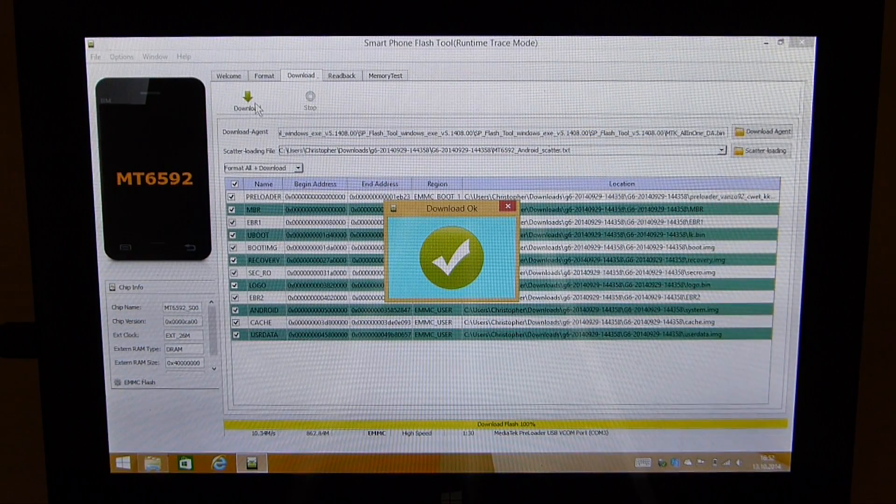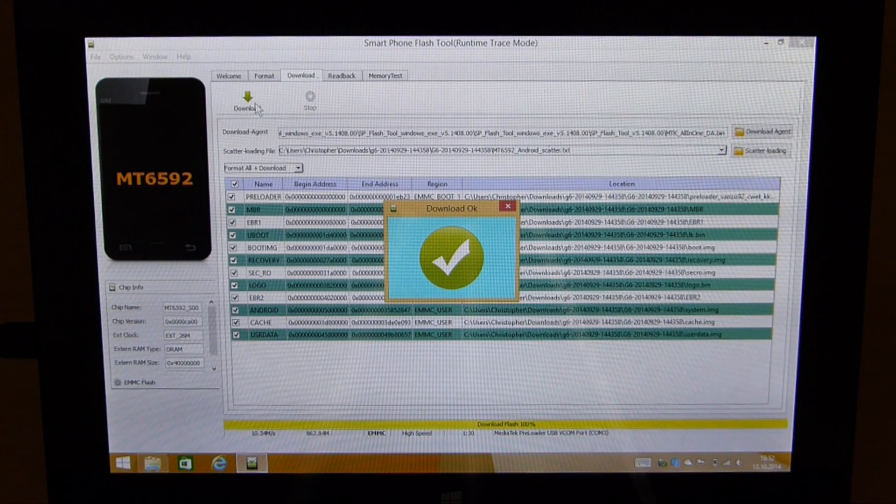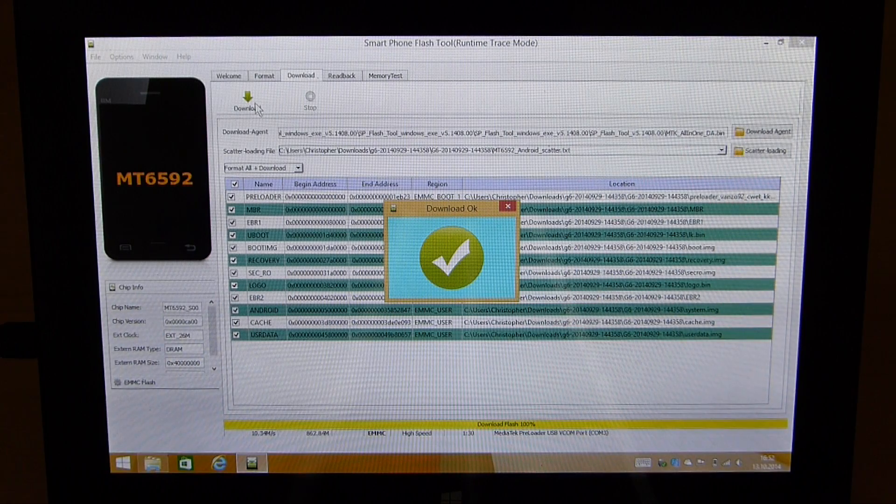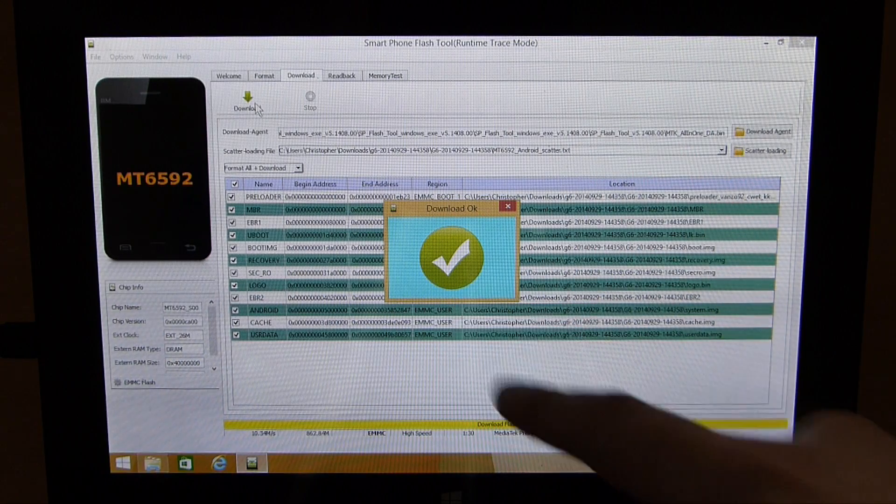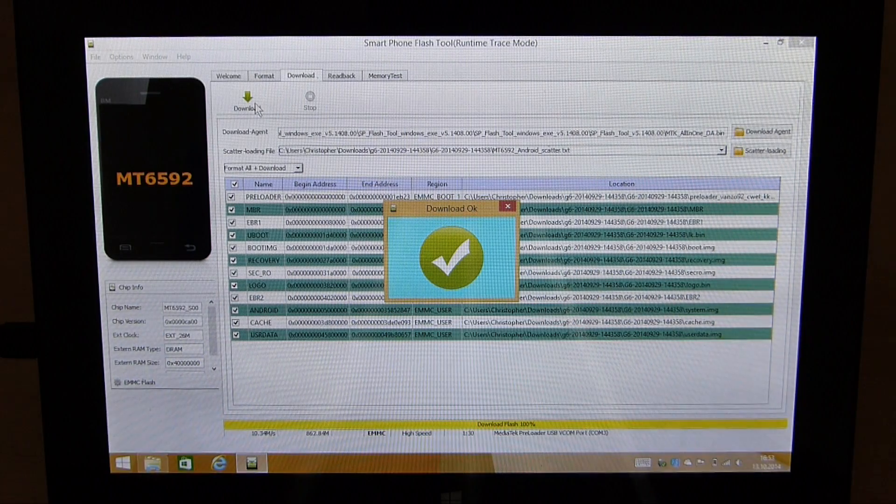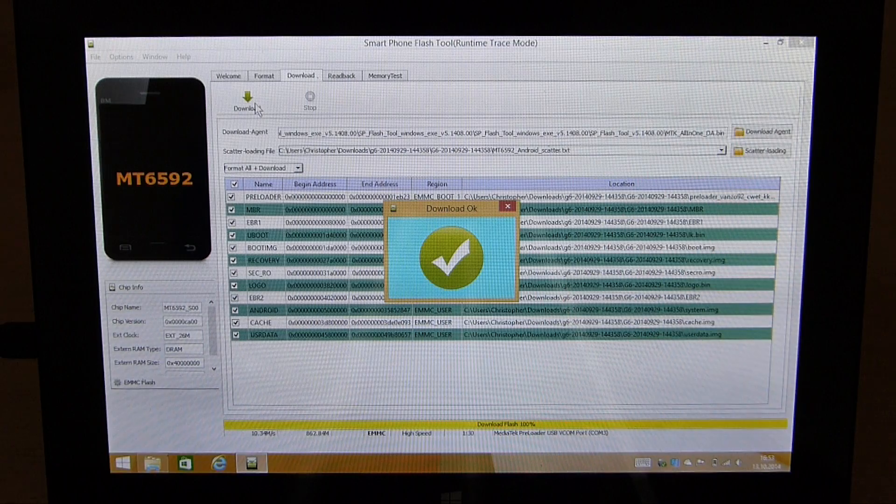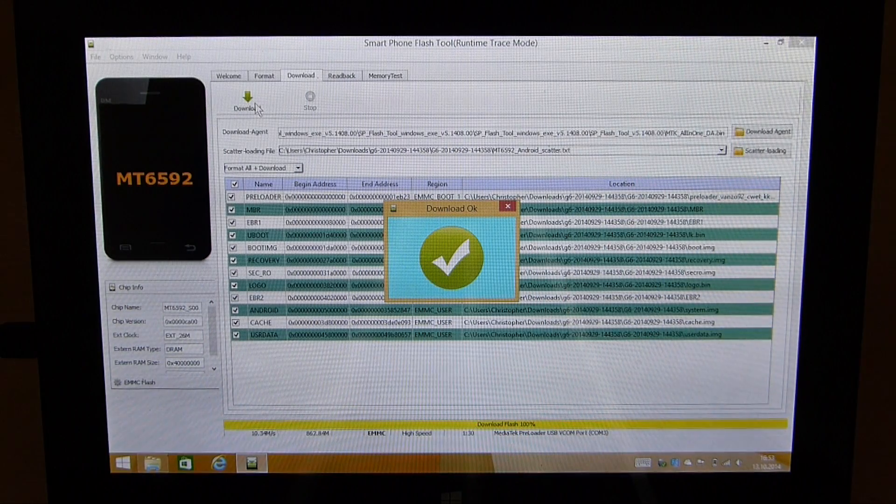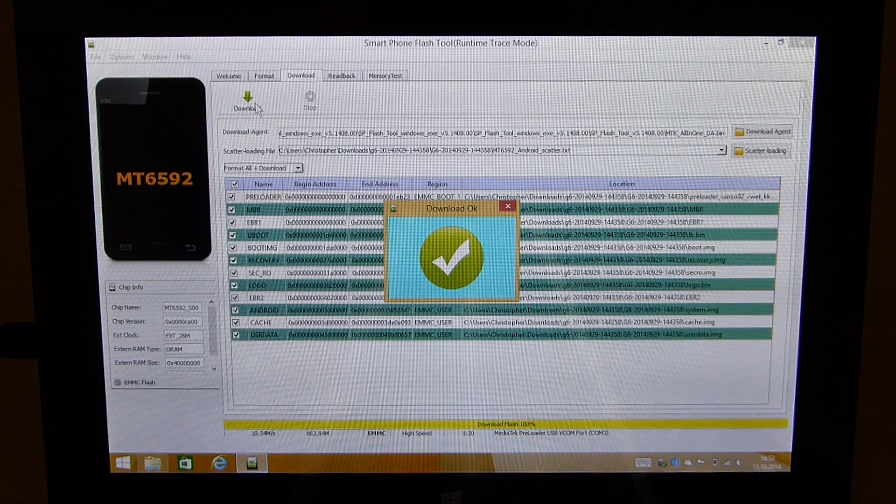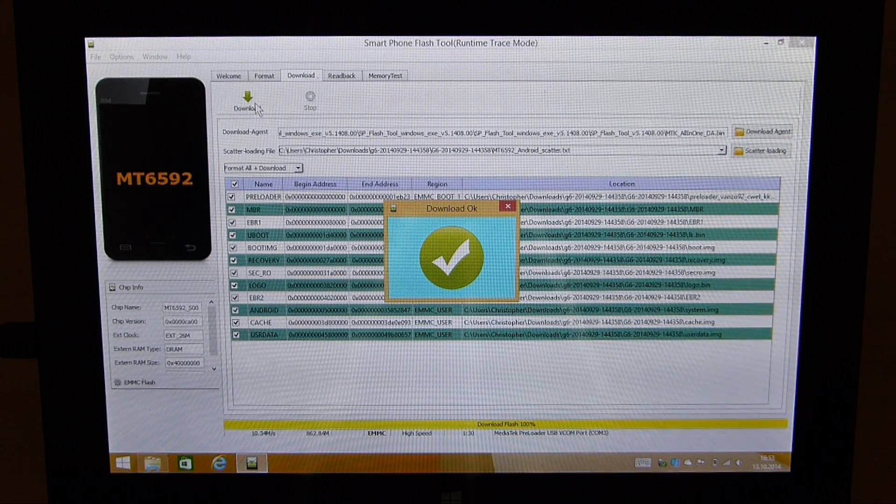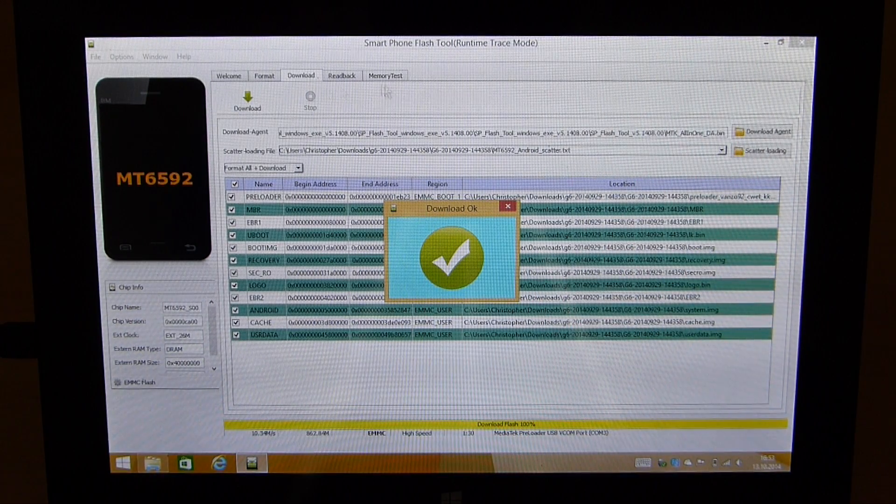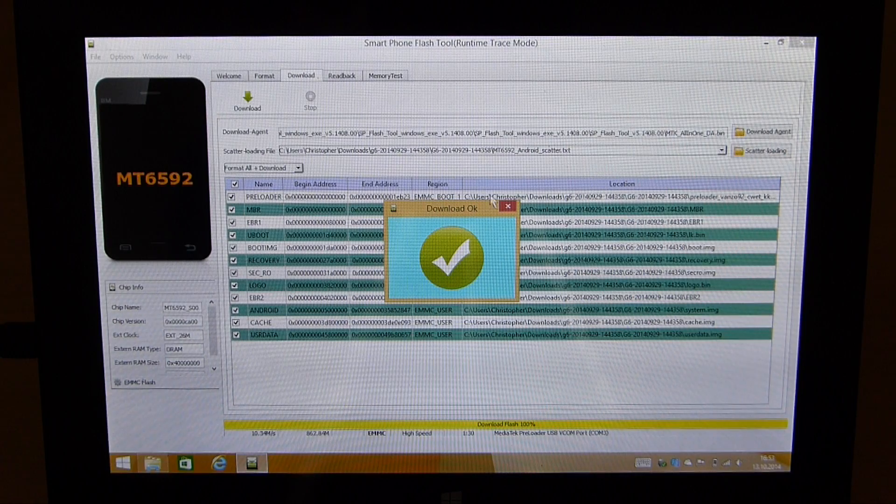Now the flashing process has been finished and you see it shows me this little green circle with the checkbox on it. This means the flashing process has been finished successfully.